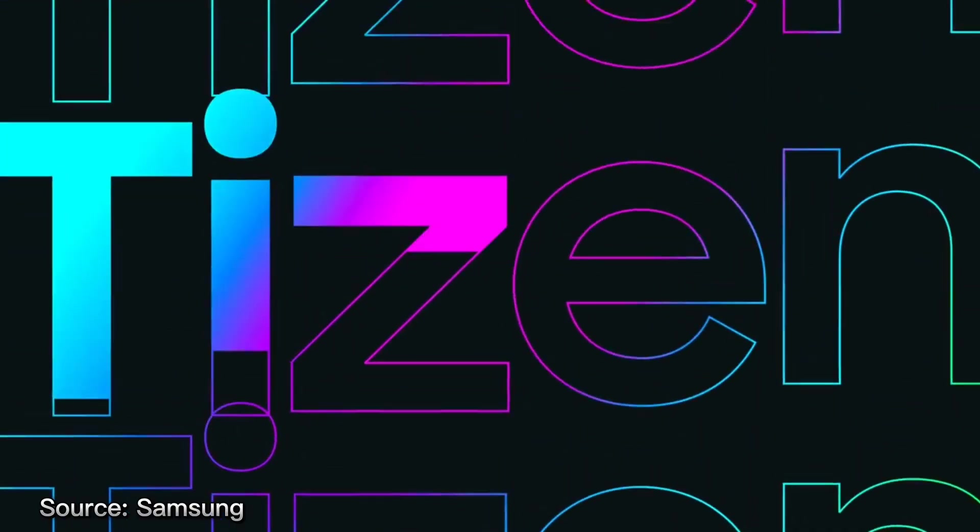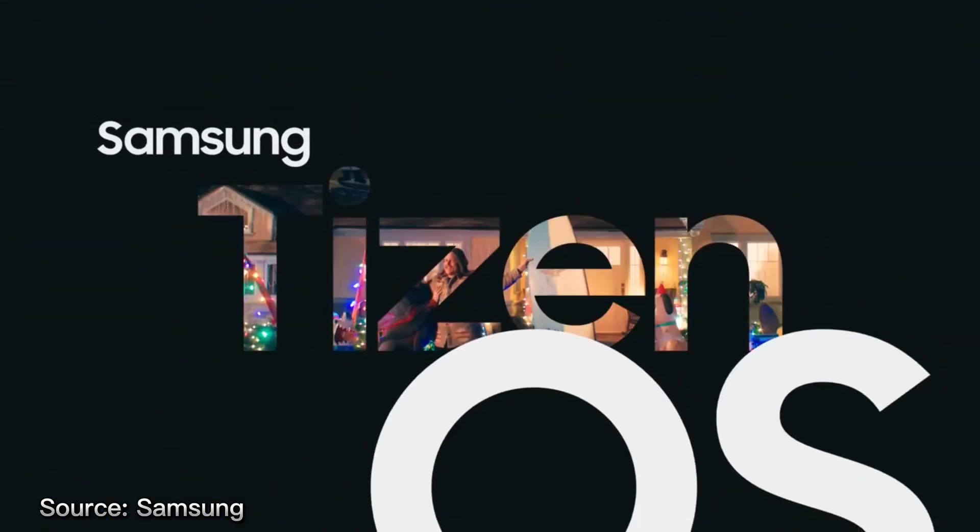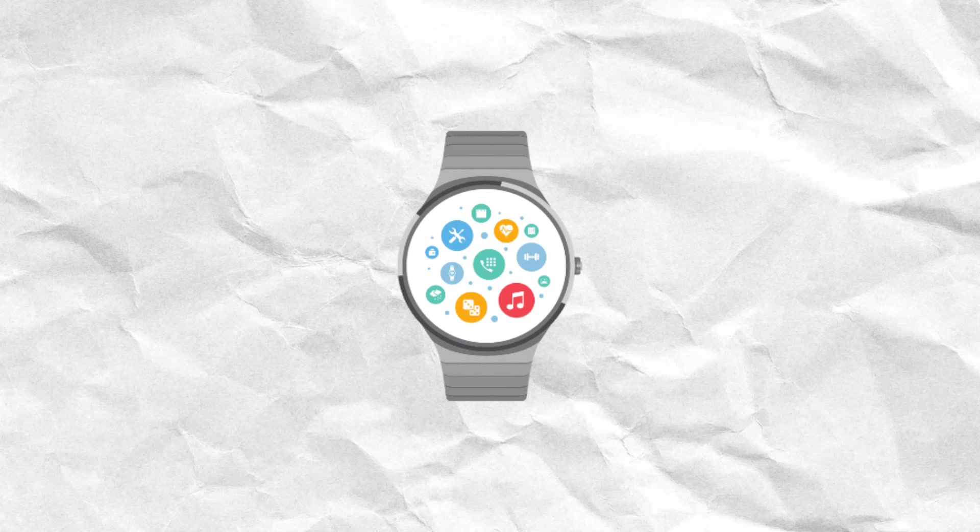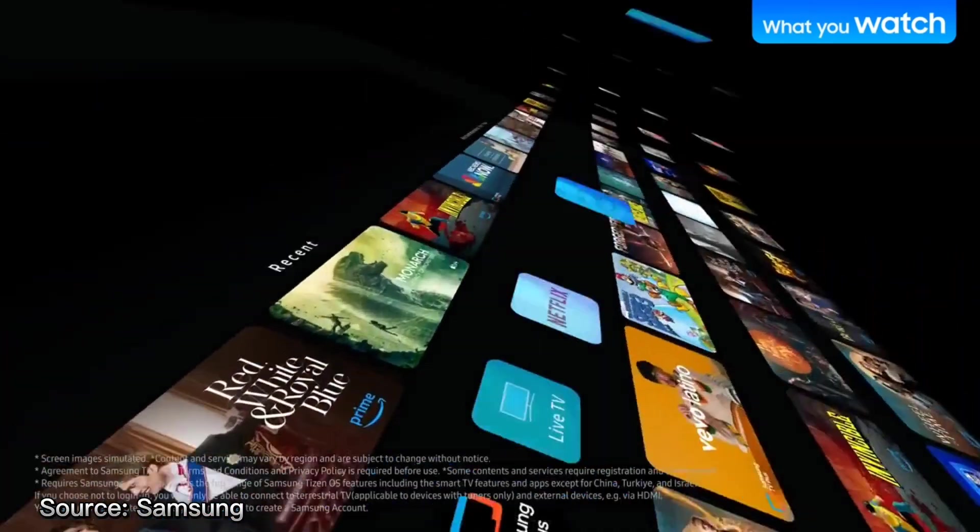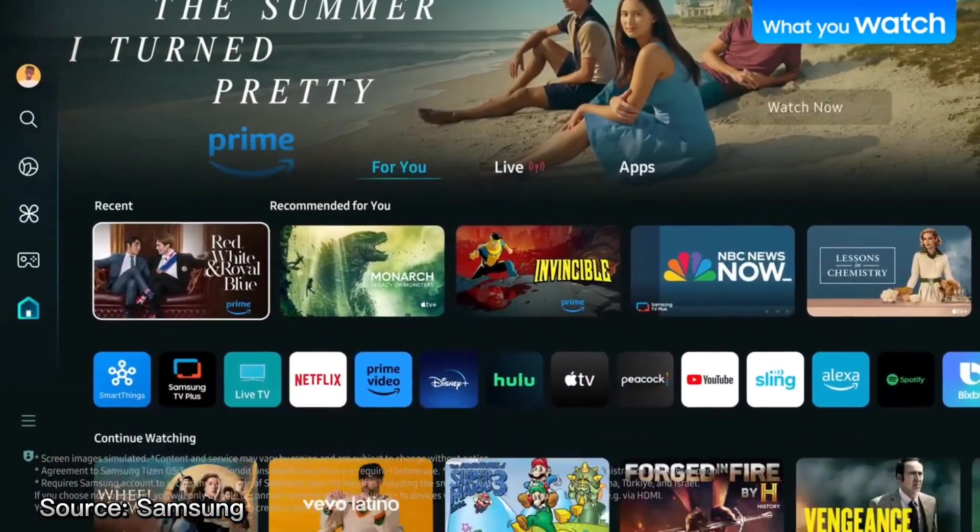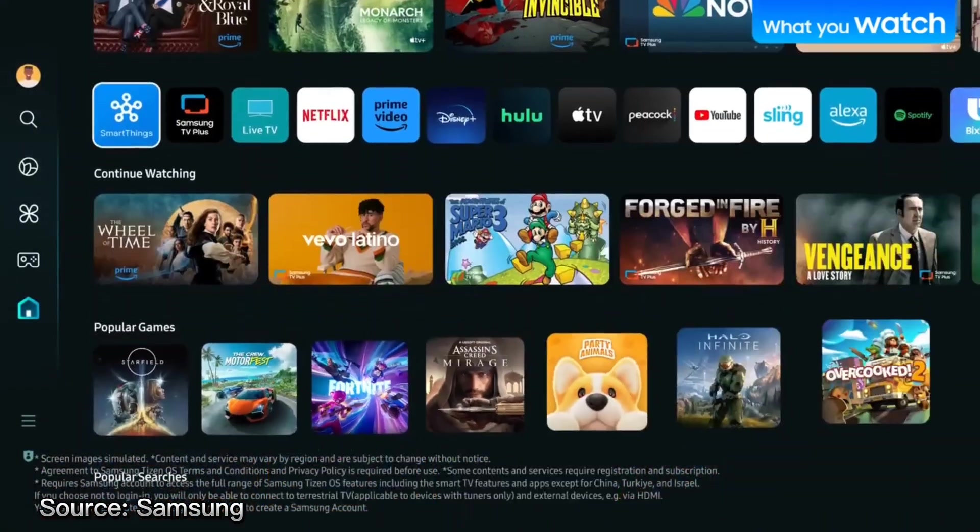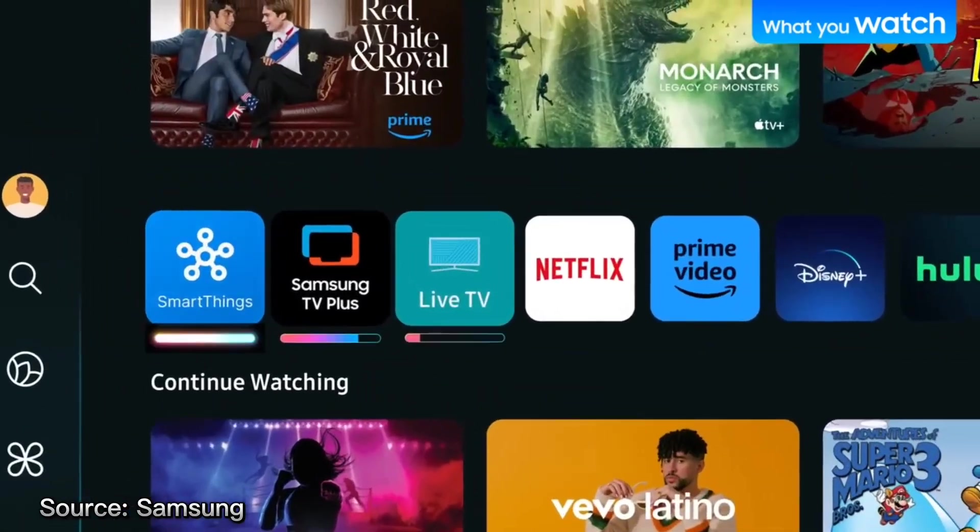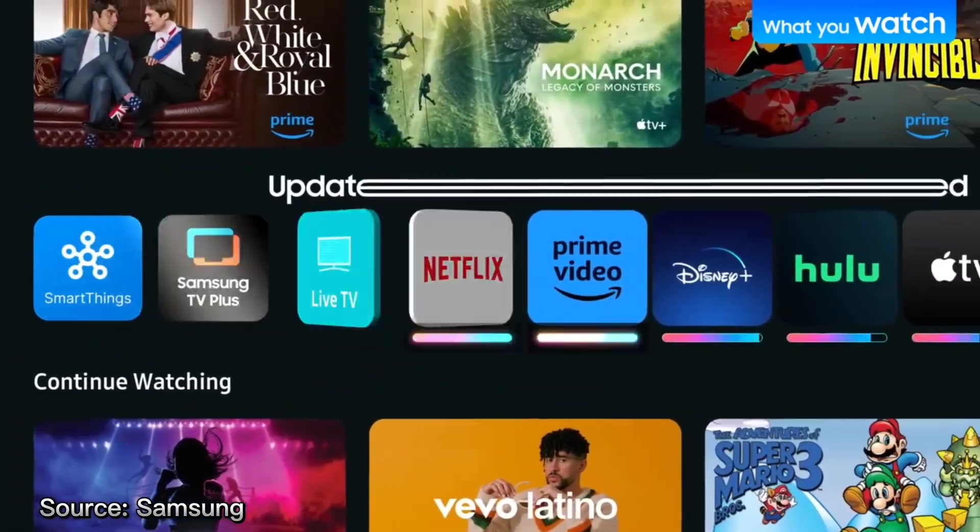However, Samsung does continue using TizenOS in its other devices such as smartwatches and smart TVs, where competition with Android and iOS isn't as intense and where they have more control over the user experience.